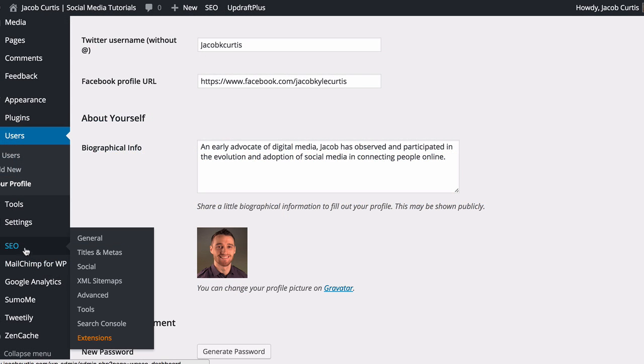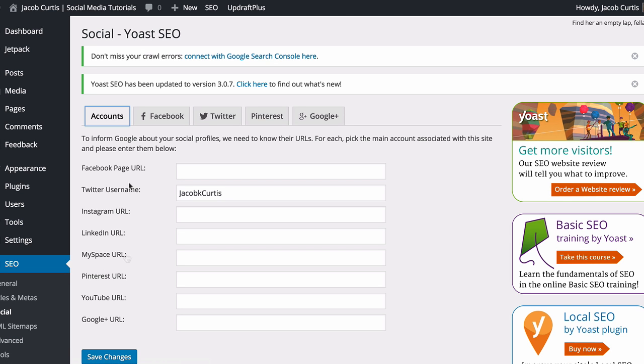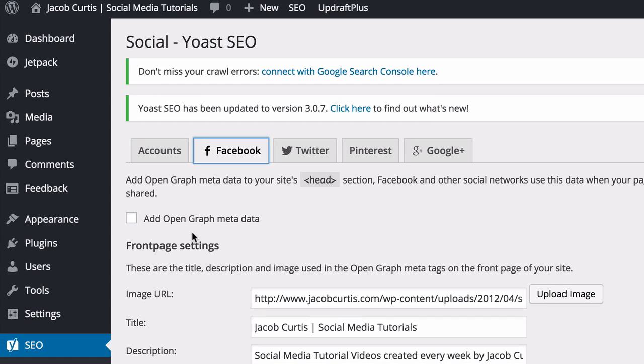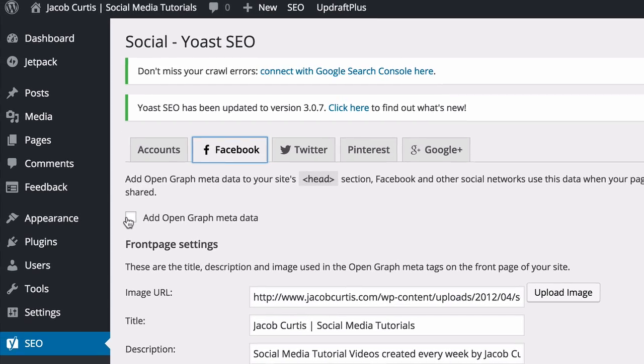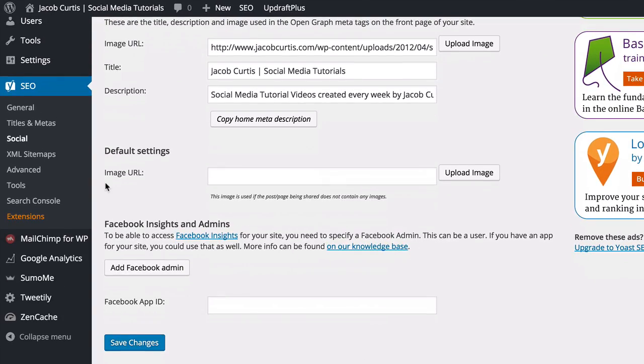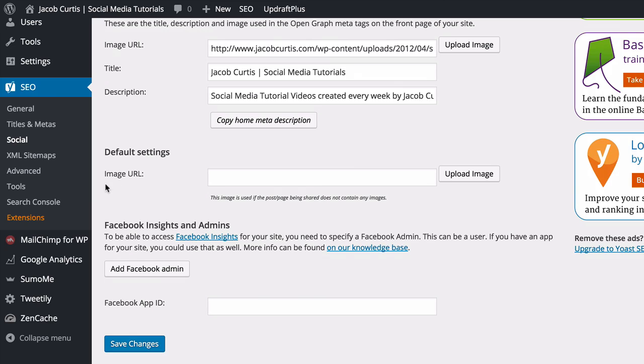Once installed, all you'll need to do now is navigate to the social option found within the plugin settings and select the Facebook tab. From here, just check the box that says Add Open Graph Metadata to your site, and then save the changes.